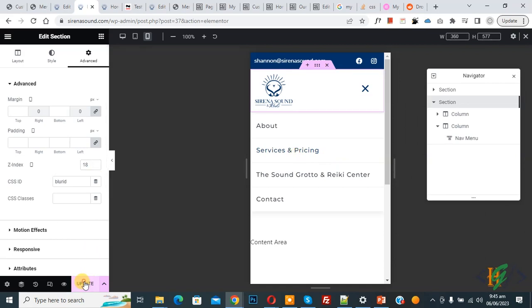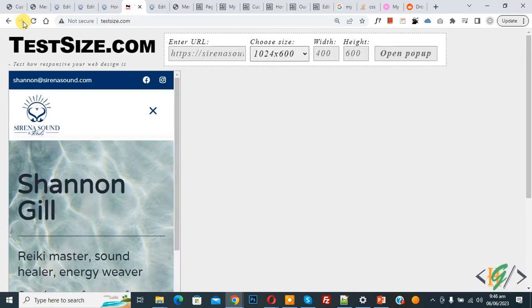Now click on Update. Now we are going to check again in mobile view. Go to the website and refresh.